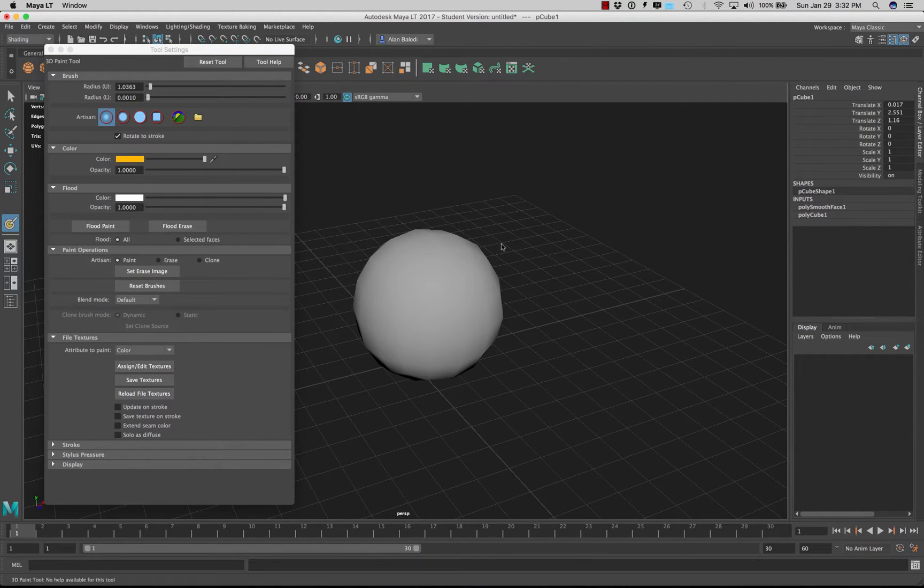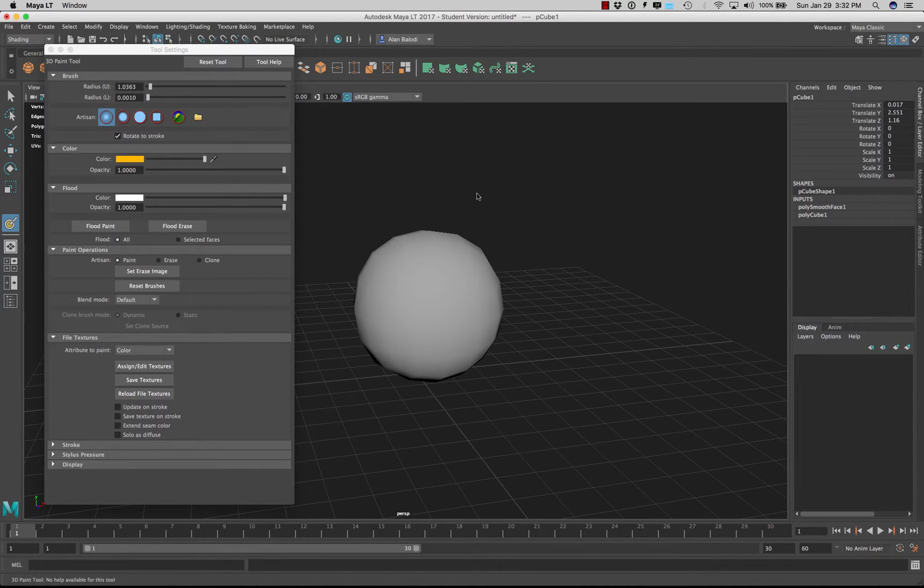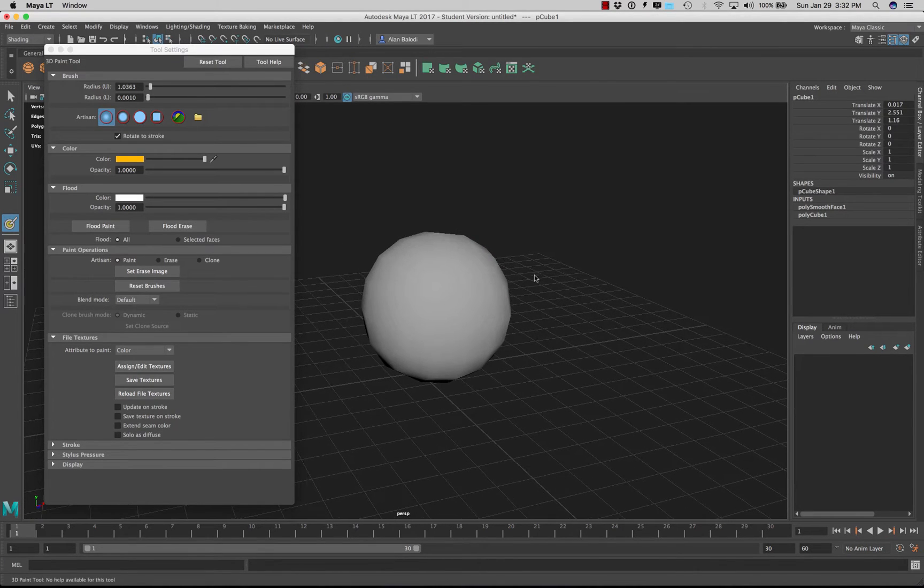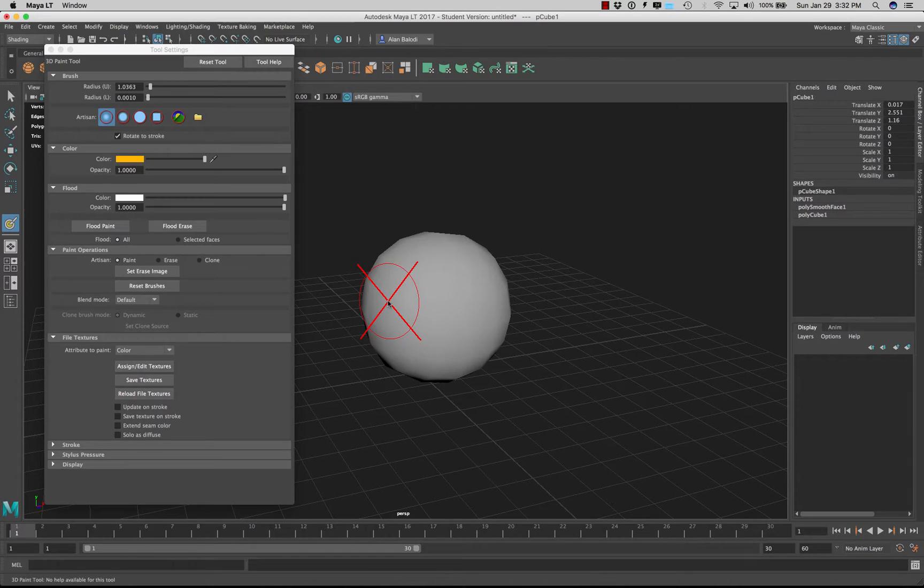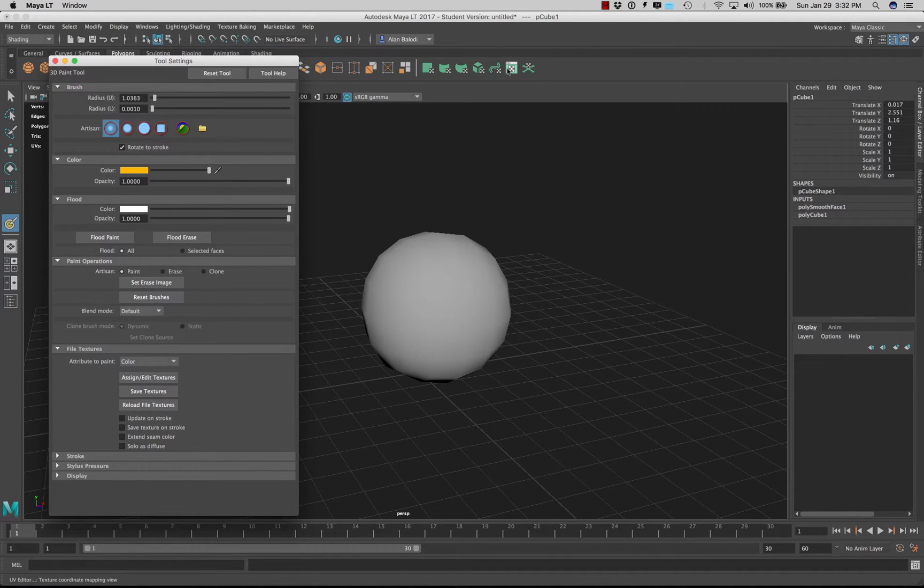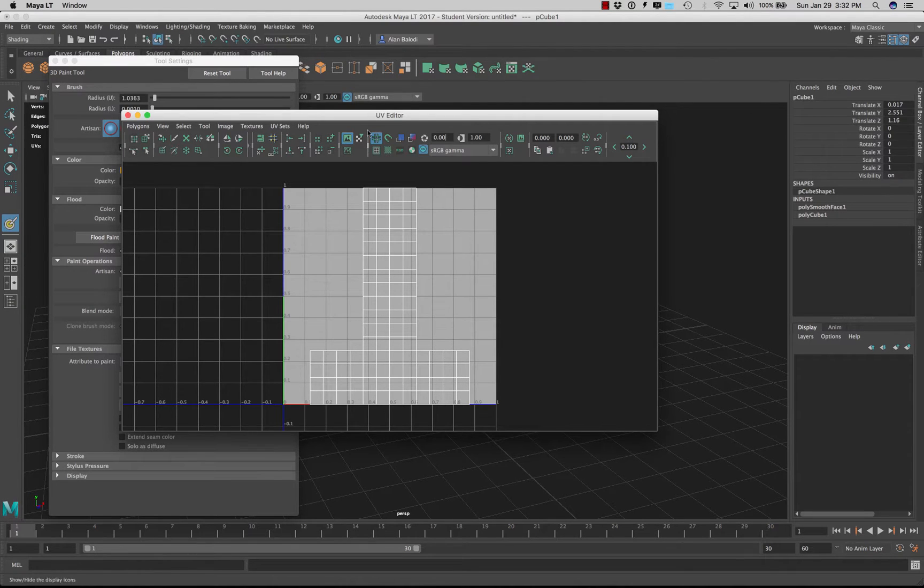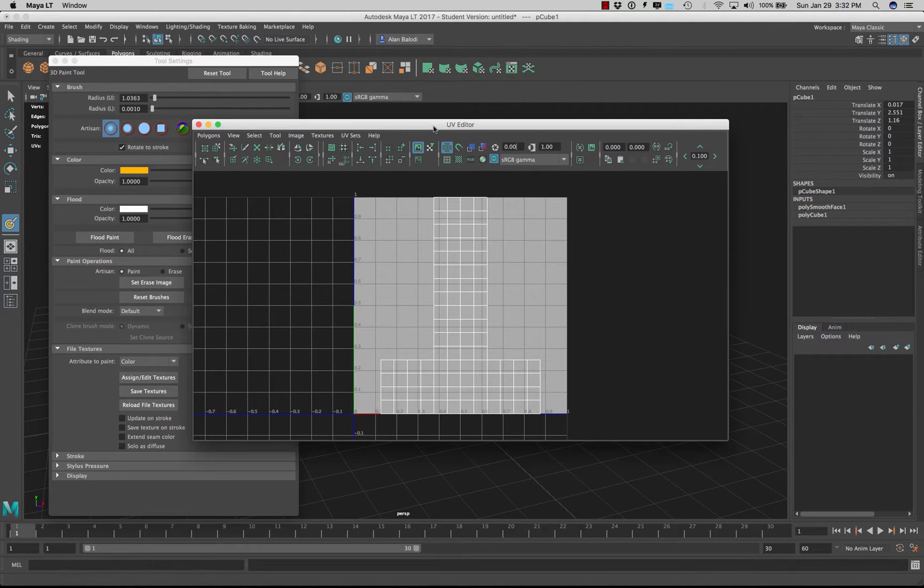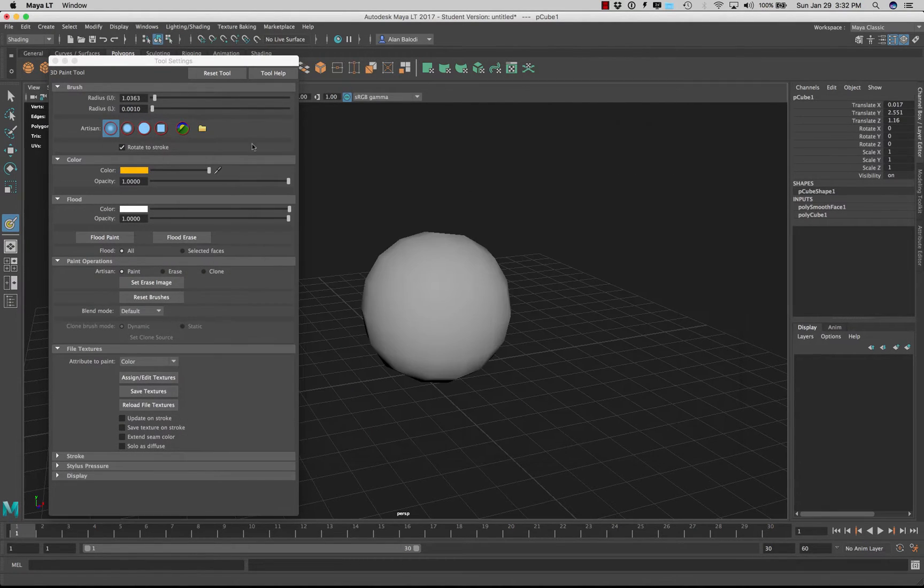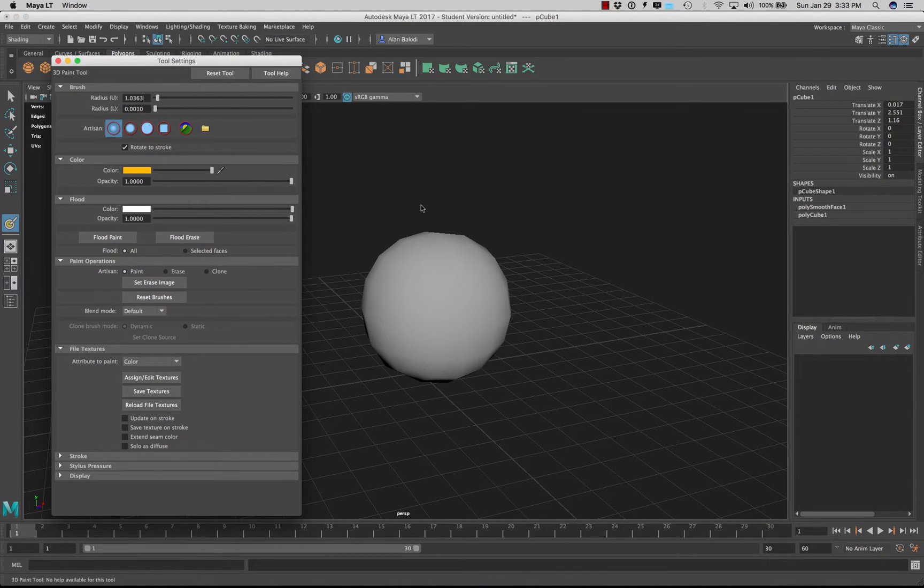Alright and so the first thing you need to know is before you paint anything on your 3D model the object has to have UVs on it. So because I just grabbed a box as you can see Maya has the UVs beautifully laid out for us. But if it's something more complex shape wise you need to make sure that you unwrap your UVs first.